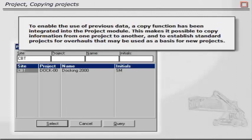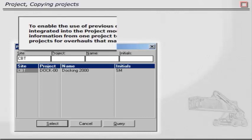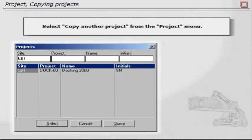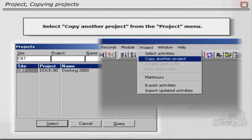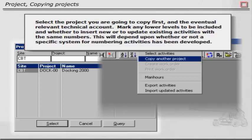To enable the use of previous data, a copy function has been integrated into the Project module. This makes it possible to copy information from one project to another and to establish standard projects for overhauls that may be used as a basis for new projects. Select Copy another project from the Project menu. Select the project you are going to copy first and the eventual relevant technical account. Mark any lower levels to be included and whether to insert new or to update existing activities with the same numbers. This will depend upon whether or not a specific system for numbering activities has been developed.